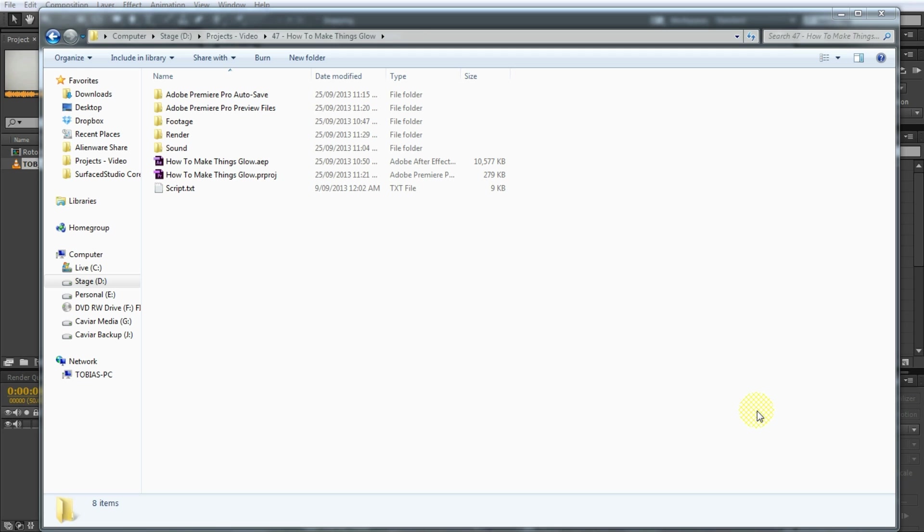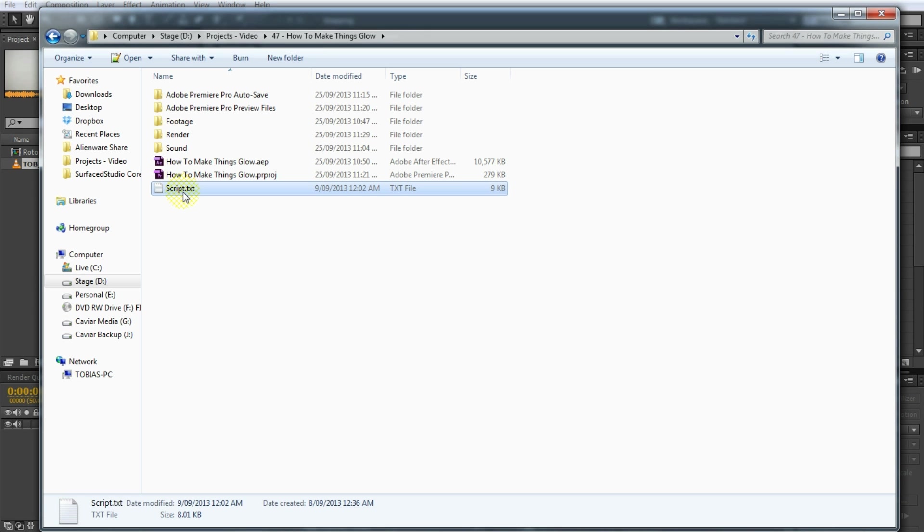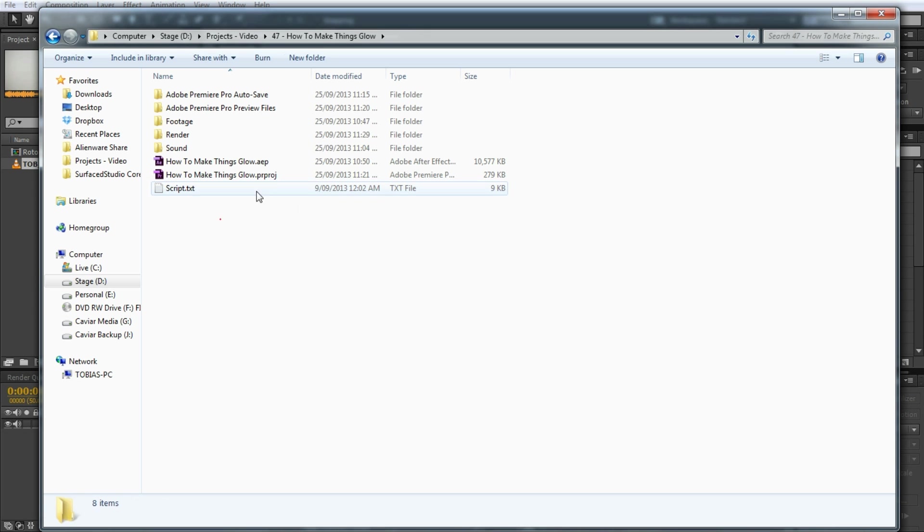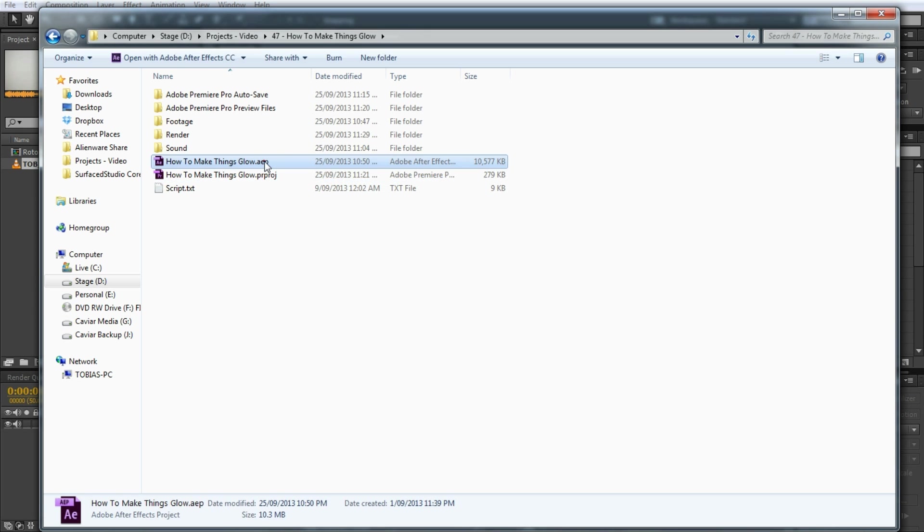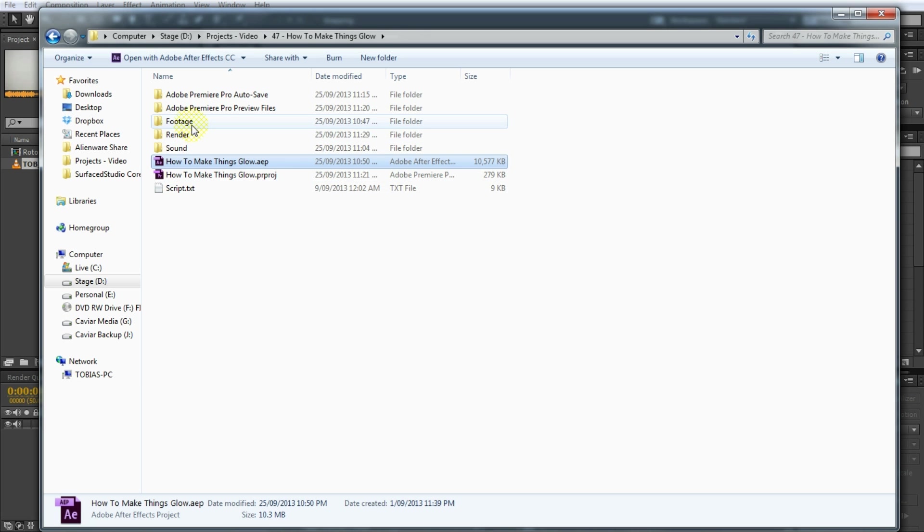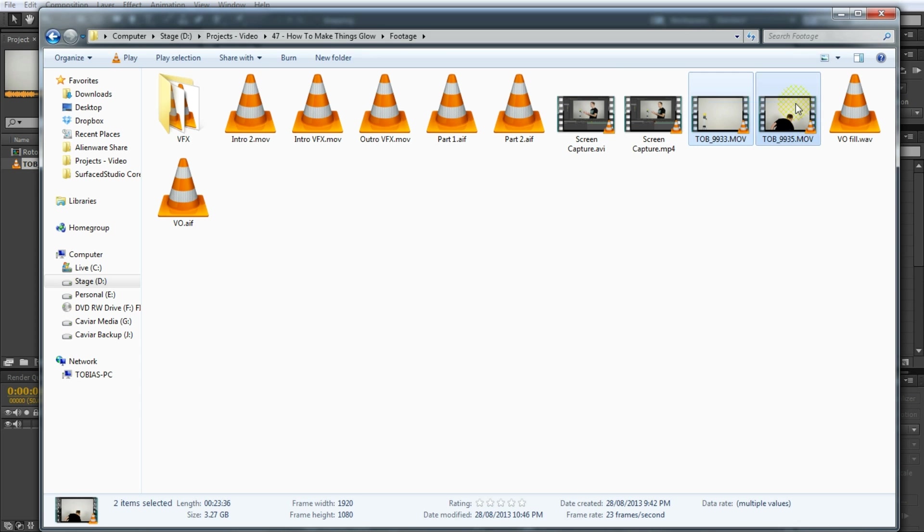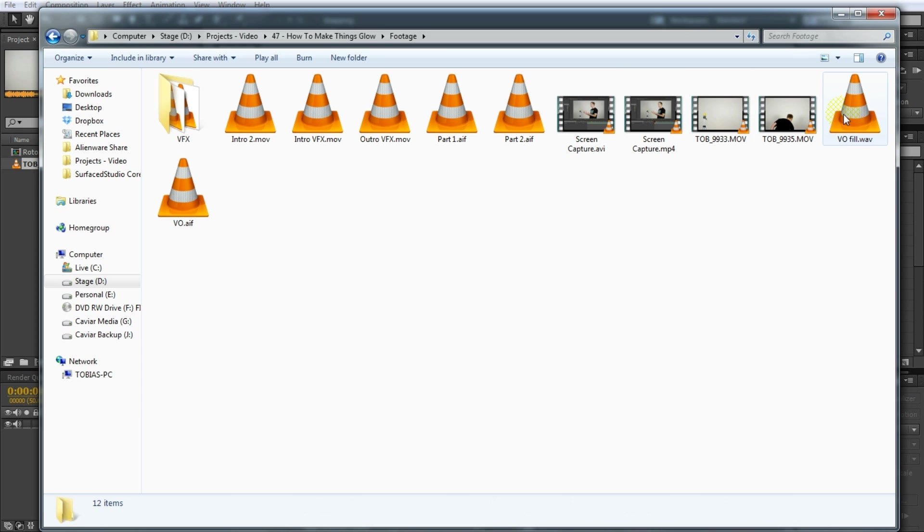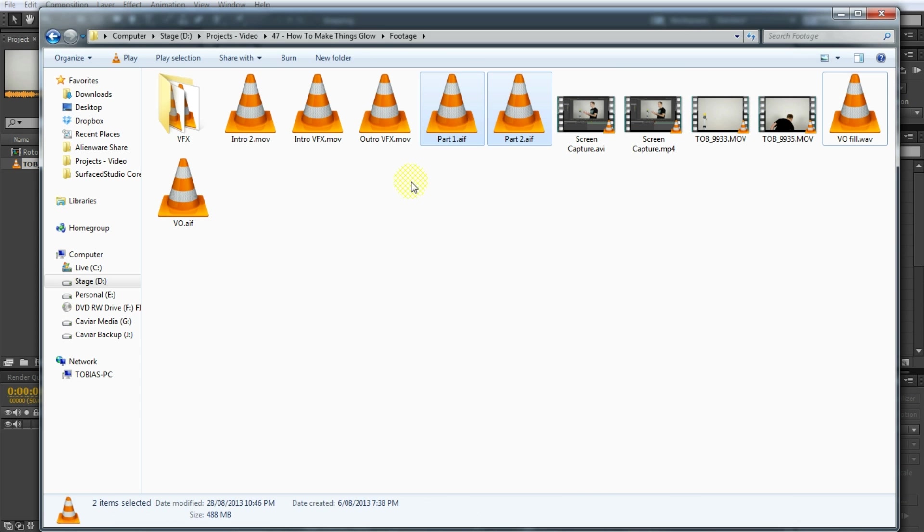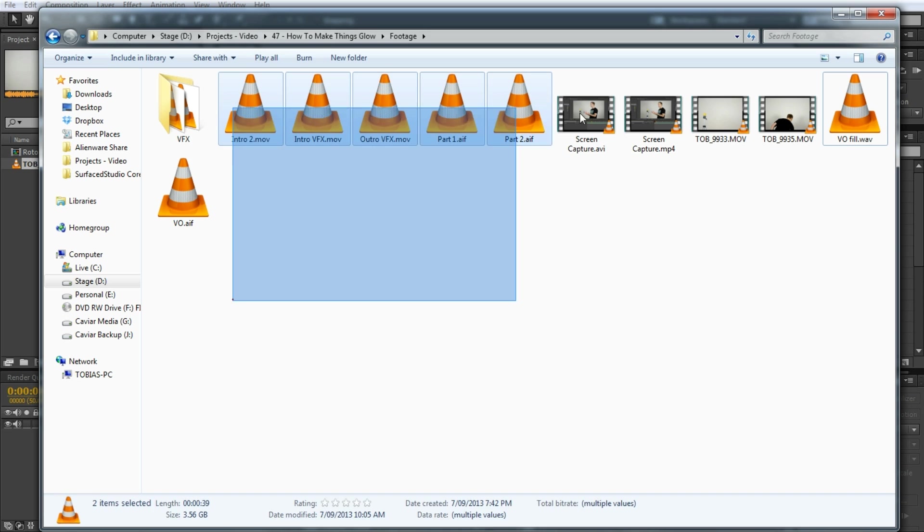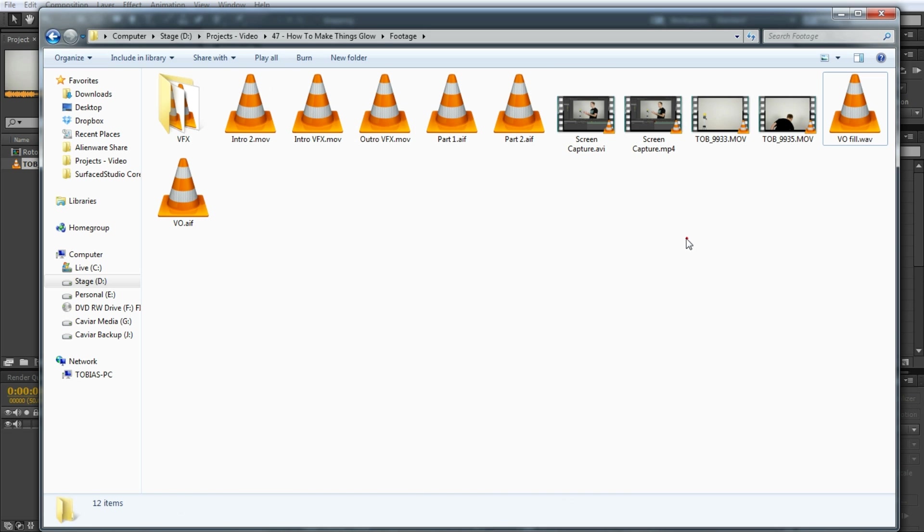So here's one of the folders I have for one of my tutorials for the main channel. And what you'll see is that in the base folder, all I have is a script file, which contains the script for the tutorial, as well as my Adobe project and my After Effects file. Then I have a bunch of subfolders. The most important one is probably the footage folder. This contains screen captures, my actual base footage, audio and other little bits and pieces that I will use in Adobe Premiere to put together the final tutorial.